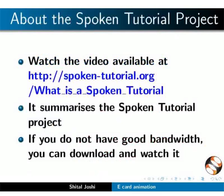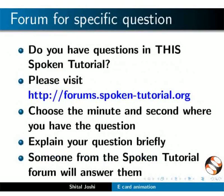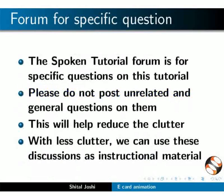The video at the following link summarizes the spoken tutorial project. Please watch it. We conduct workshops using spoken tutorials and give certificates. Please contact us. Please post your time queries in this forum.